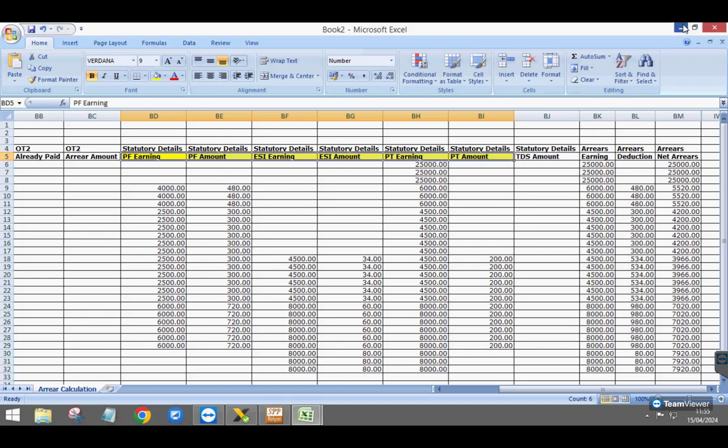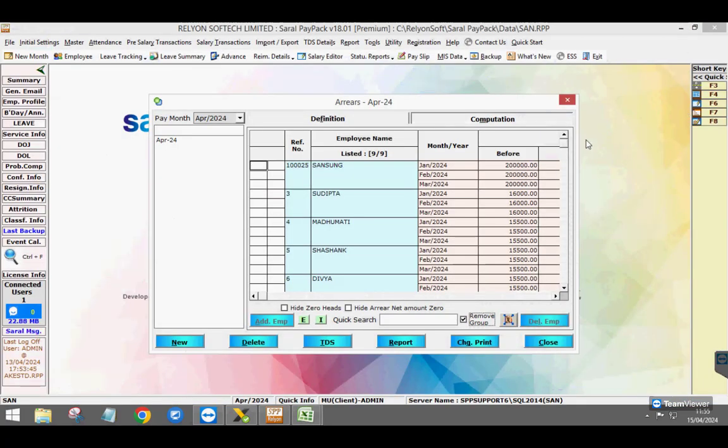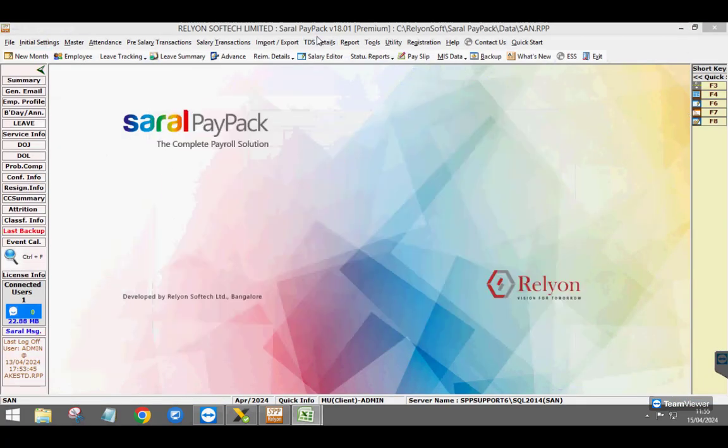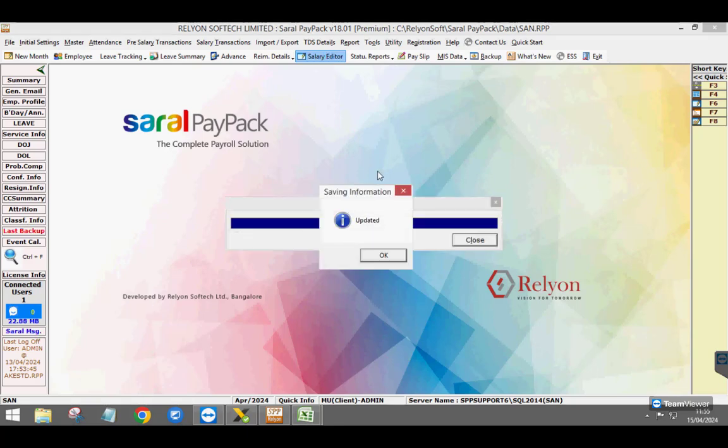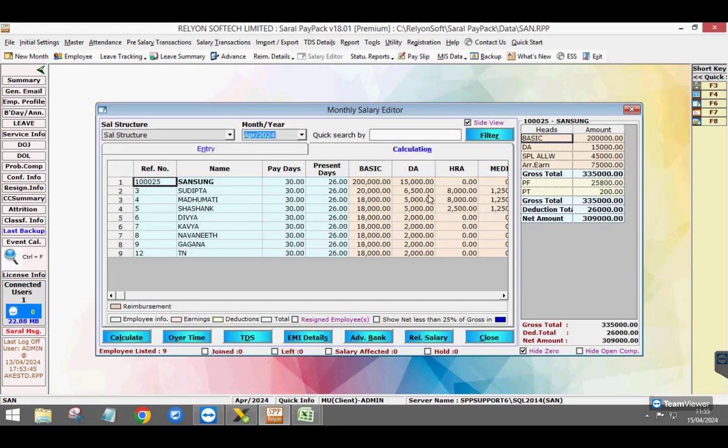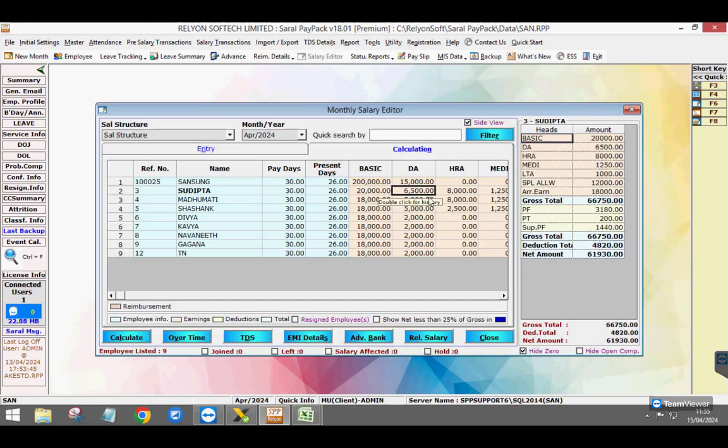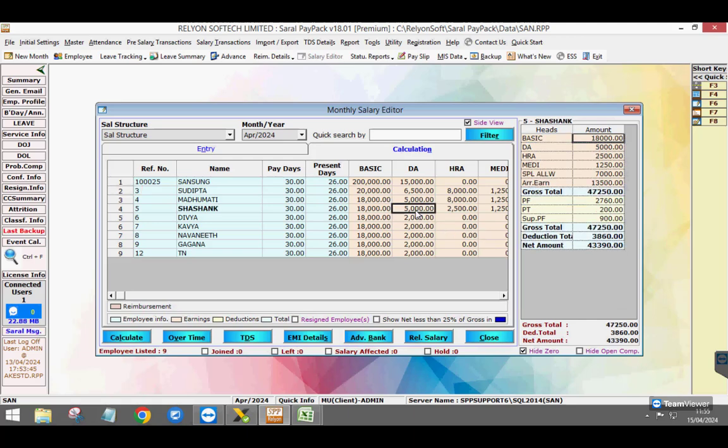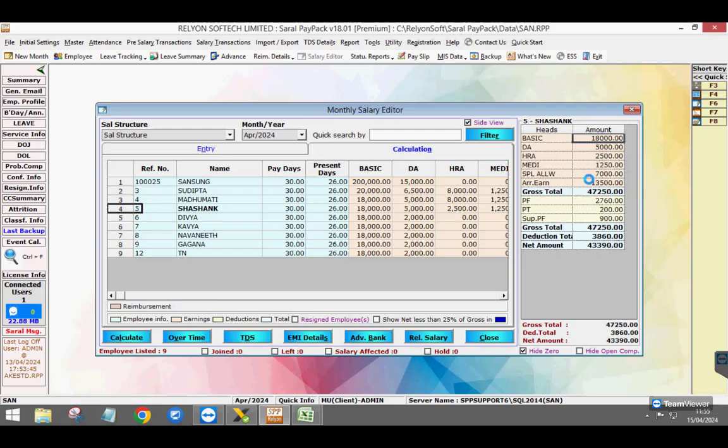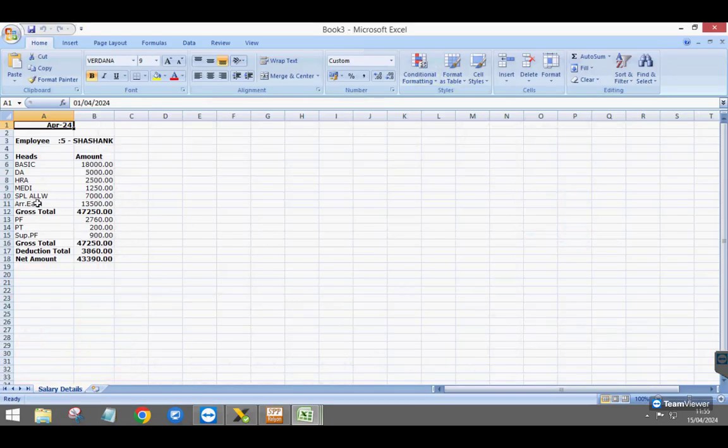To see the monthly salary computation, go to salary editor and process the salary. Next, select an employee for whom arrear is calculated. A head as arrear earning and supplementary PF will be shown for earning and reduction respectively. Export to Excel to view the completed listing.